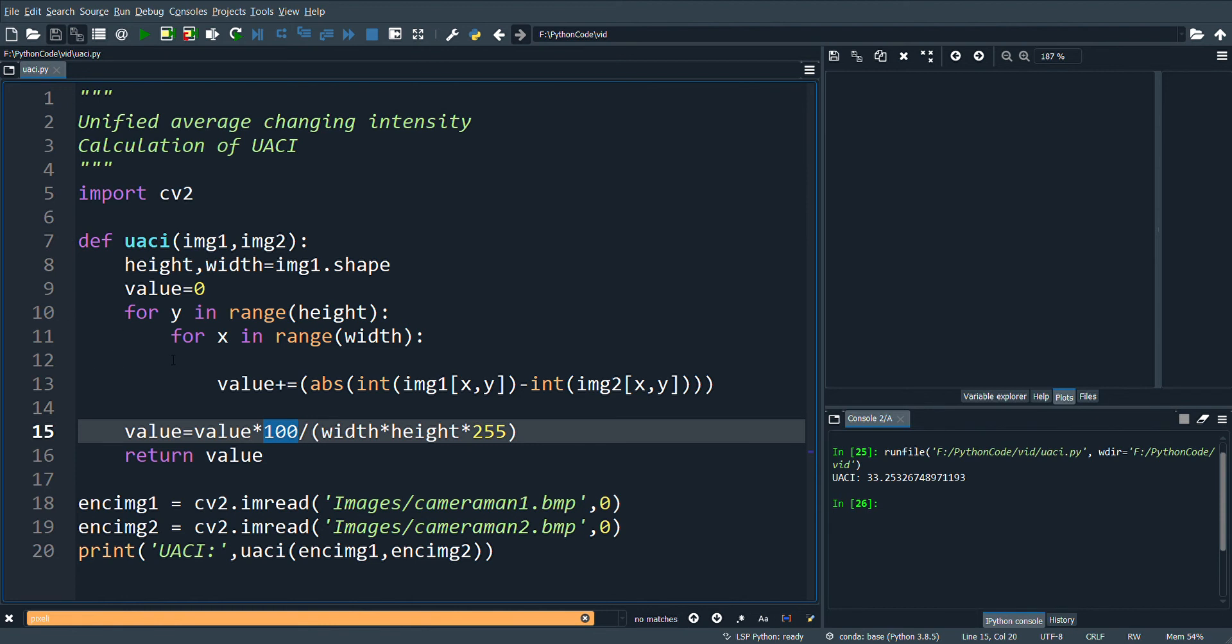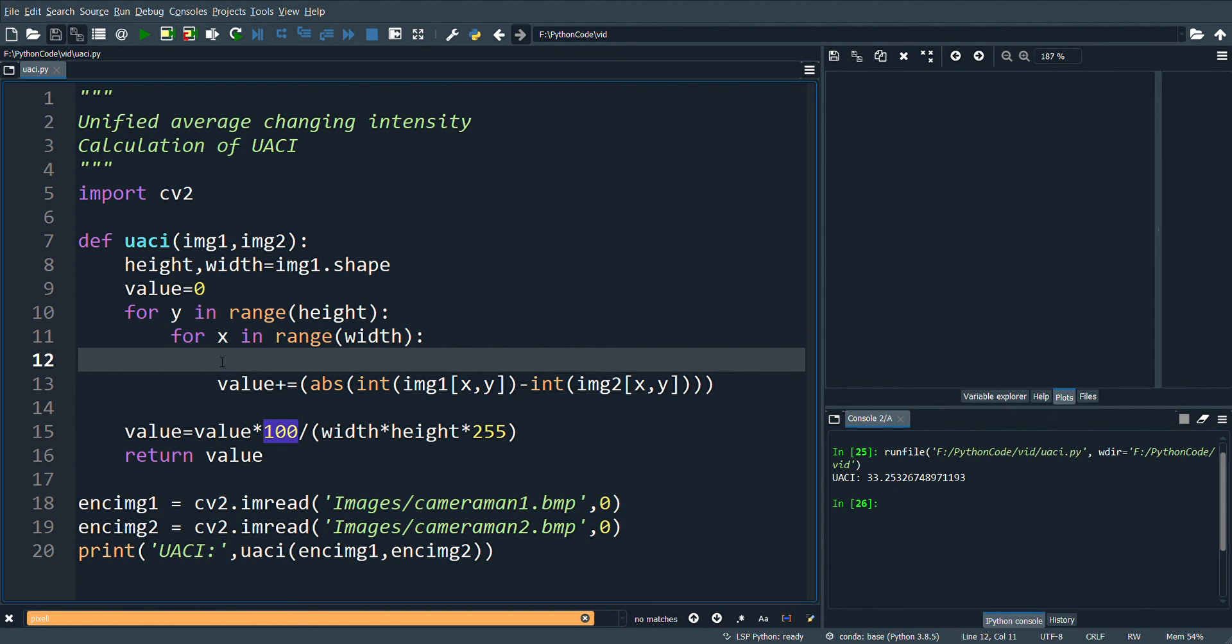This shows the algorithm has a good UACI value.